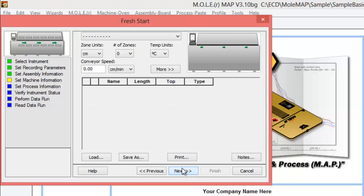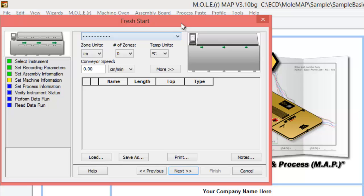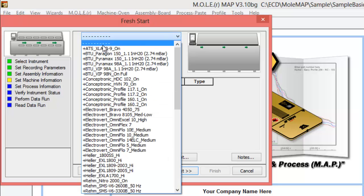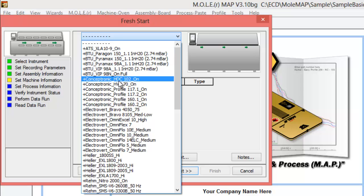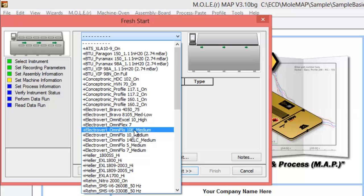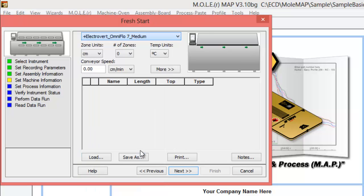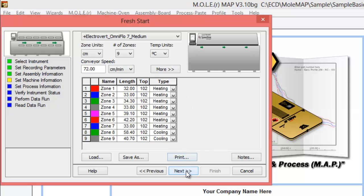Now it's going to ask you for your oven information, your machine info. You can either select one from the list or if you've already created one under the machine oven drop-down menu, that would be located at the top of the list here for a custom created oven that you've measured the zones on. I'm just going to say we'll go with our Omni Flow Seven oven here with seven heating zones and two cooling. You can make any modifications here if you need, and we'll go ahead and click next.